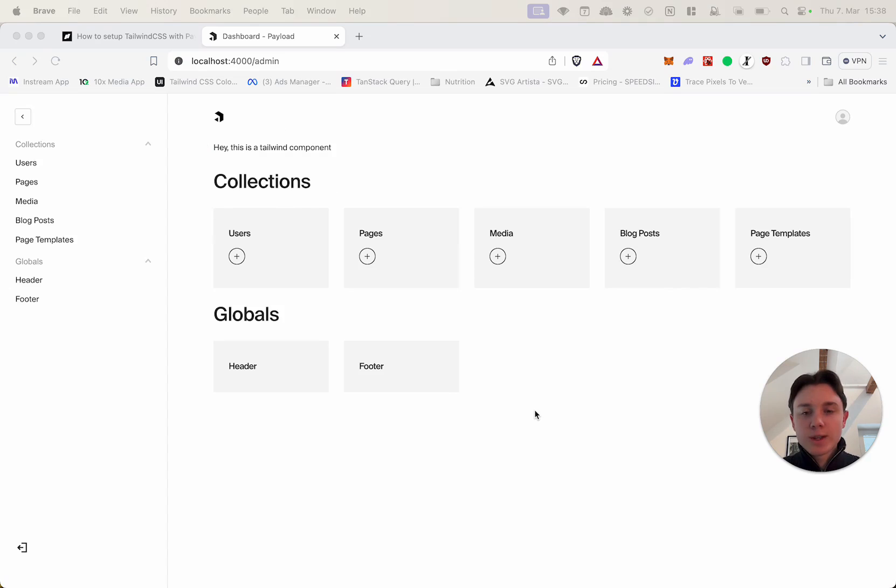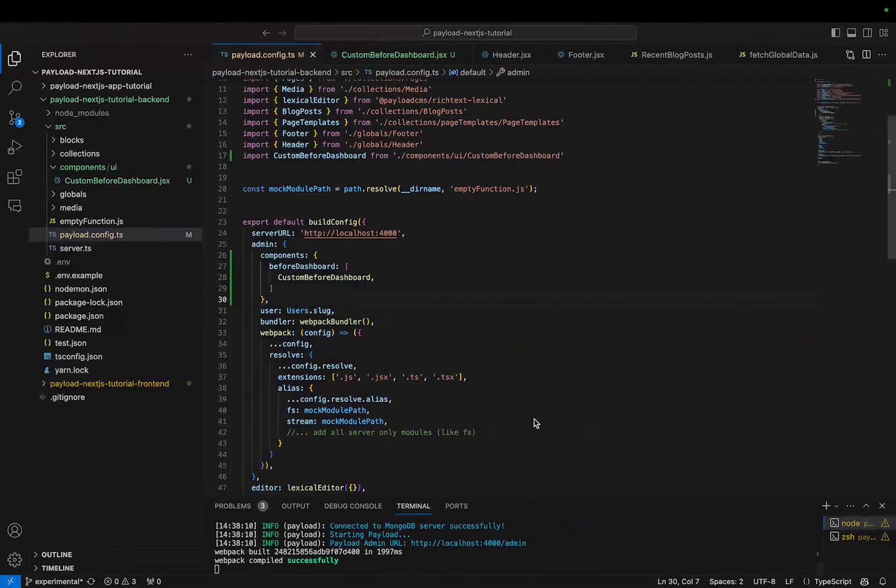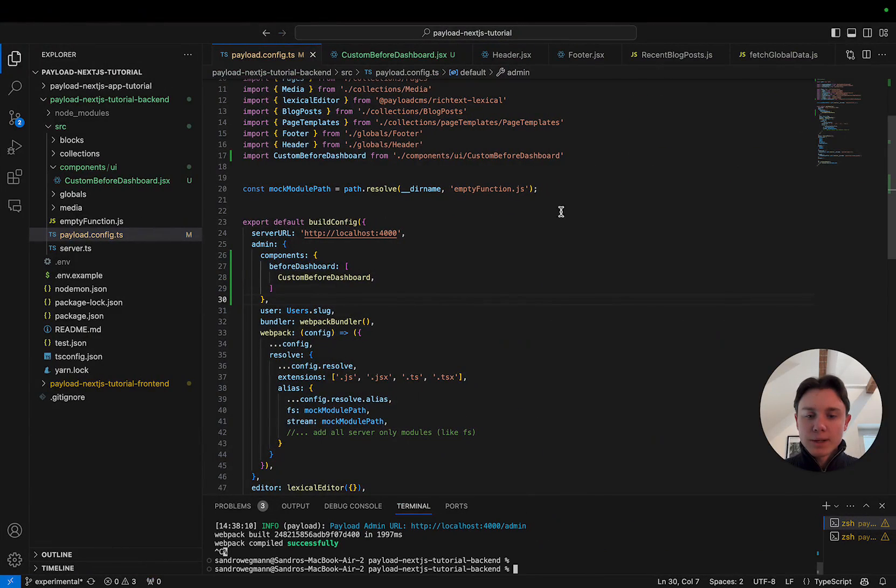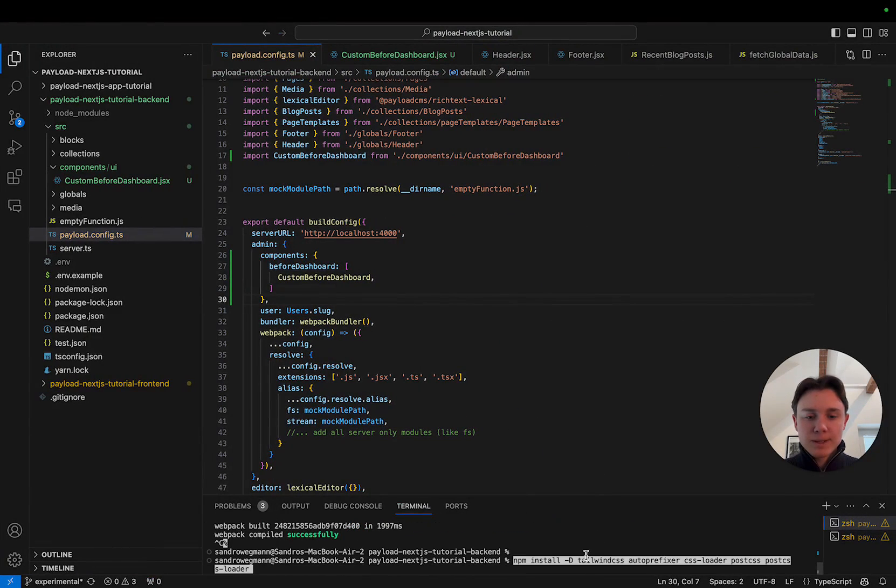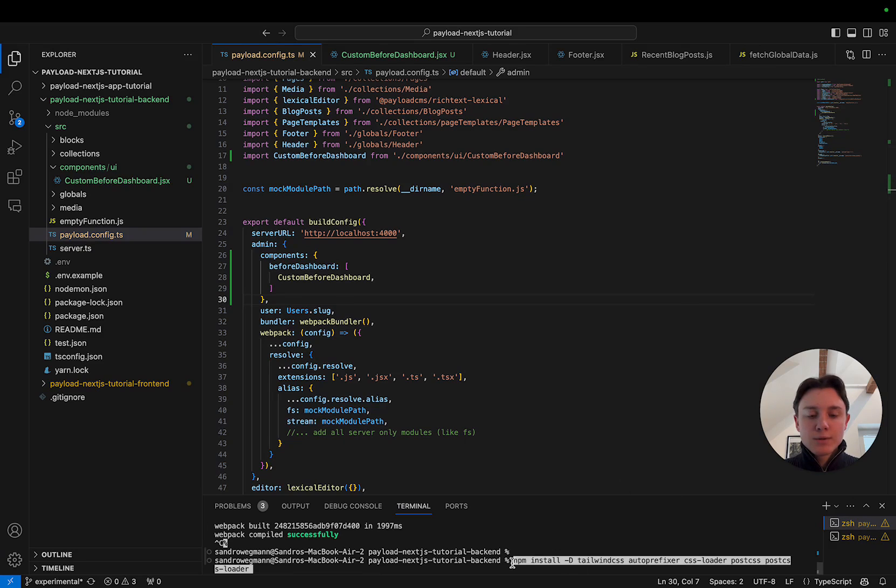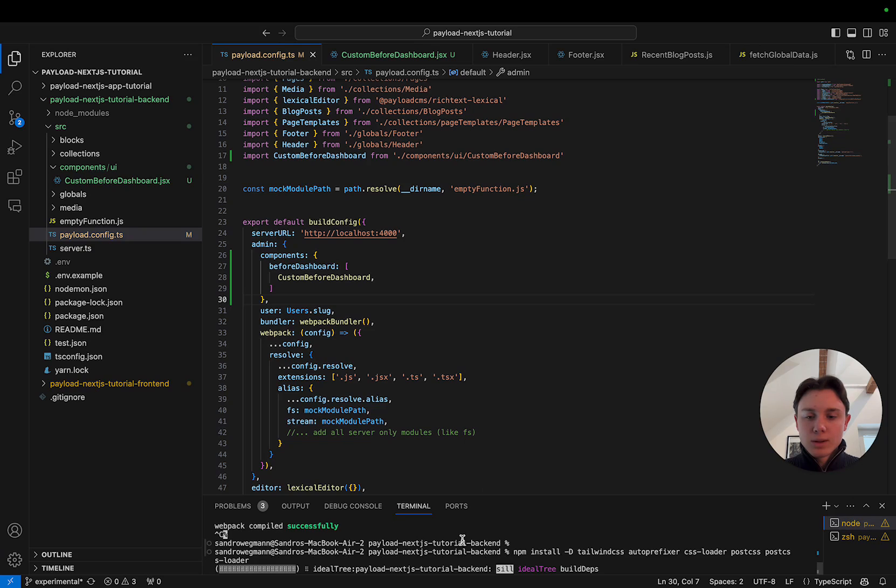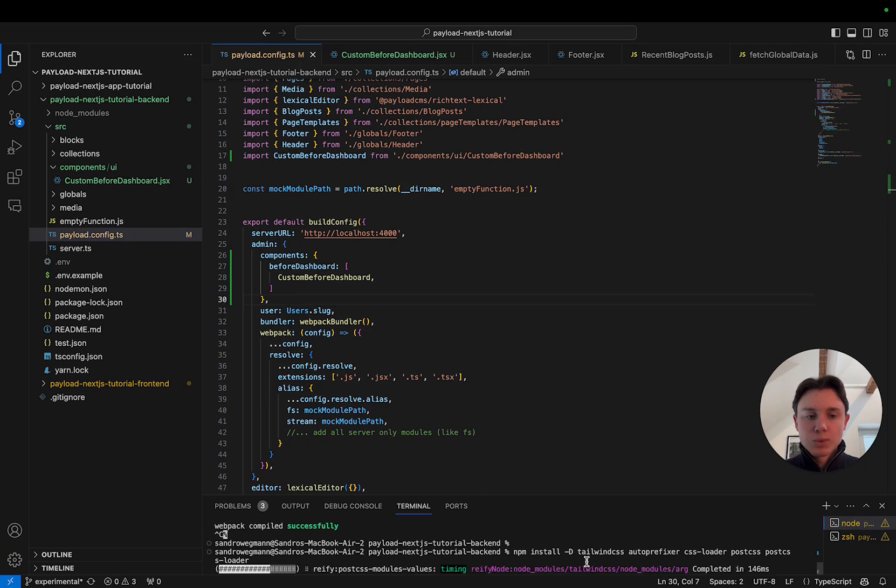So the first thing that we are going to do to set up Tailwind is install a bunch of libraries. For this I'm going back into our terminal and I'm pasting this command here which installs Tailwind CSS, Auto Prefixer, CSS Loader, Post CSS and the Post CSS Loader. You can find this exact commands in the blog article which I will link to down below. Now I'm just going to click enter to install it. This will probably take a couple of seconds.